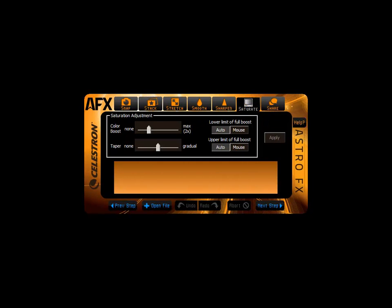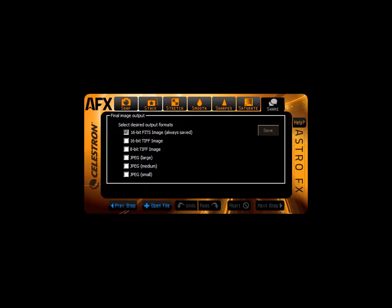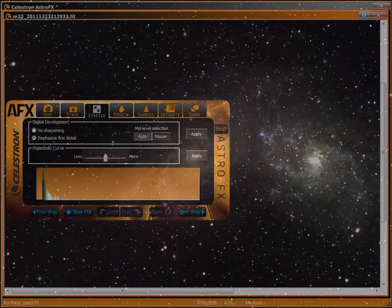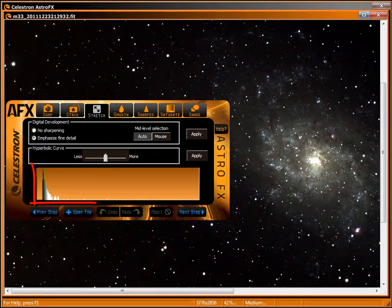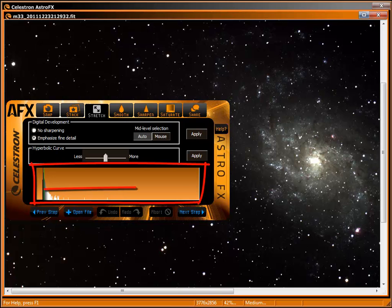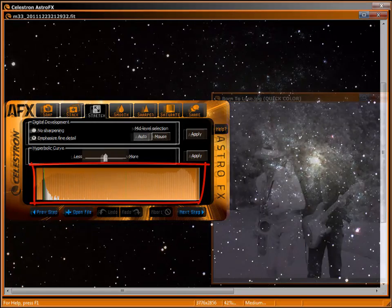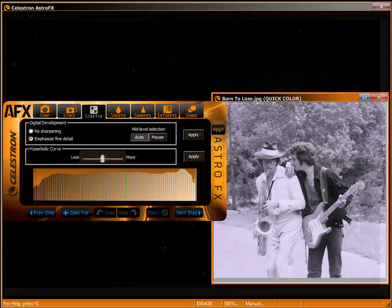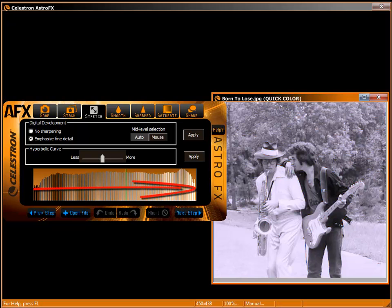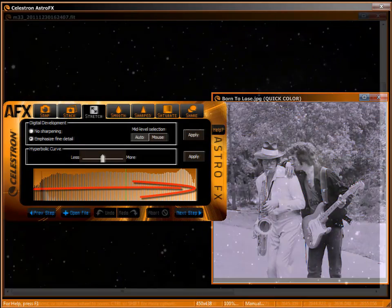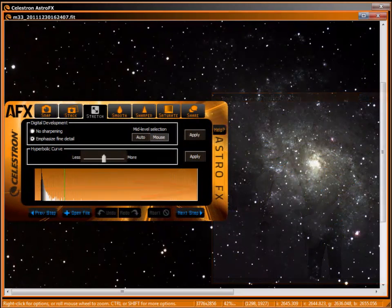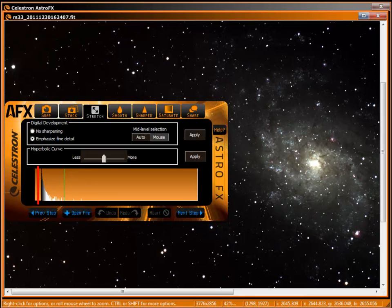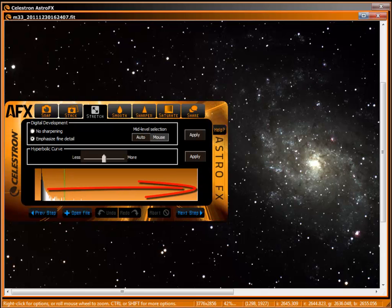An astro image's histogram must be stretched. The histogram is a graph of the way the pixels are distributed. Unlike bright terrestrial subjects with natural contrast, the starting point of astro images by nature has most pixels compressed together. This spike contains all the good stuff and must be redistributed or stretched over the majority of the graph.